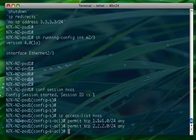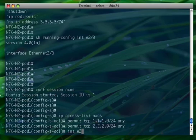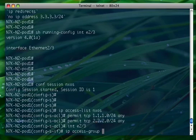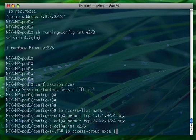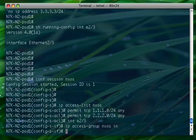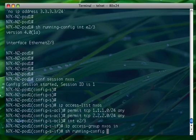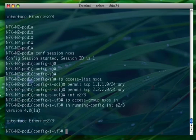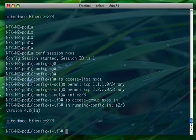At this point what we can do is let's pick an interface and apply the access list. So IP access group NX-OS in. Now if you go in, if you check the running configuration for the interface, you see that the ACL is actually not there because we are in config session mode, we didn't commit the configuration yet.